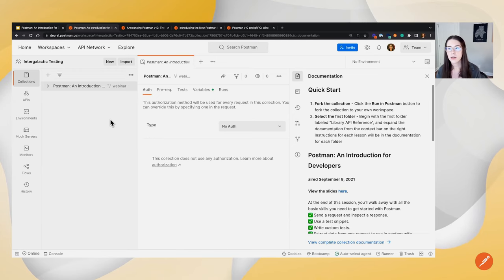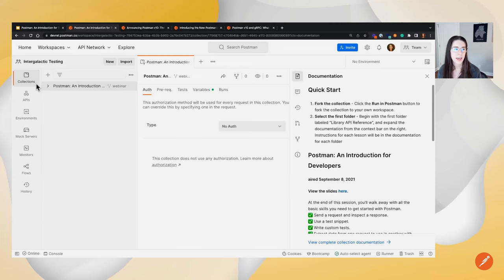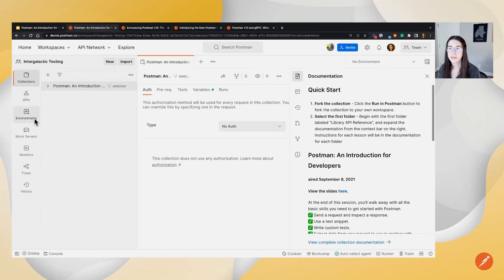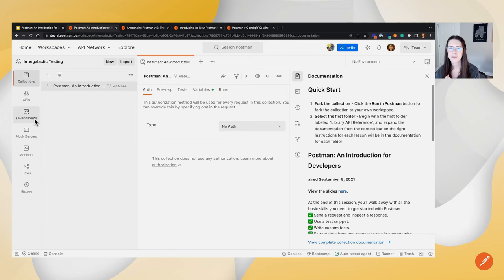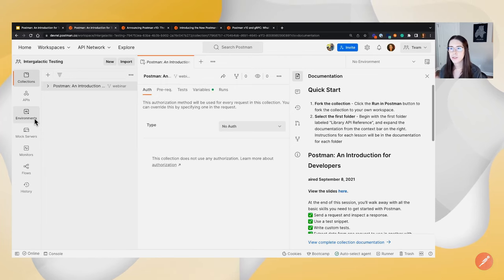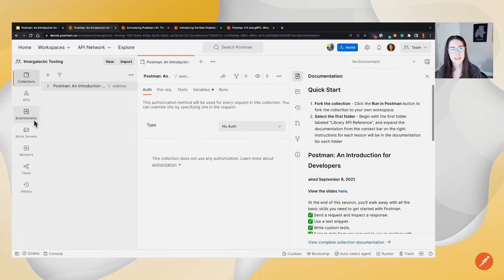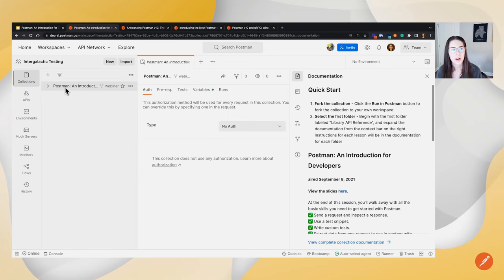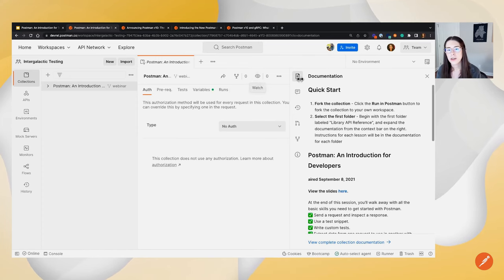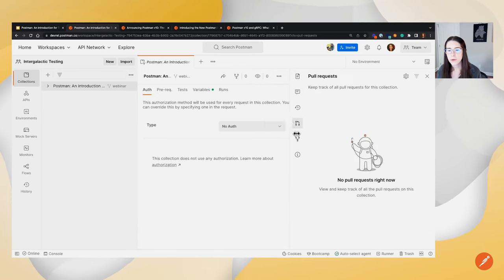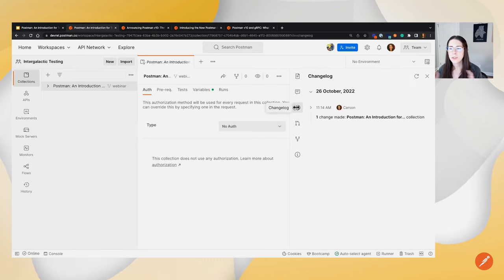Now we've got our own copy of the Introduction to Testing collection. On the left-hand side we have different Postman elements — we'll stay in the Collections tab today. Another area of interest is Environments, where you can set up groupings of variables for, say, a testing environment versus a production server. We also have the fork icon, the ability to watch, and on the right-hand side icons for documentation, comments, pull request history, and history.